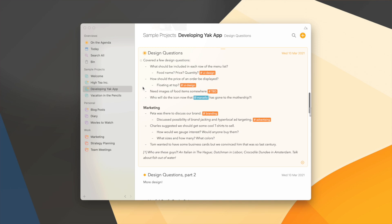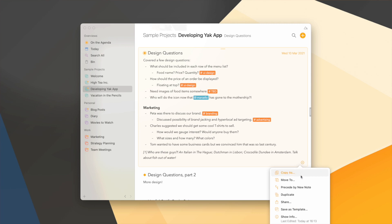Similarly, if I want a new note before the one I'm working on, you guessed it already. It's as easy as putting the cursor at the start of the note and then choose precede by new note.